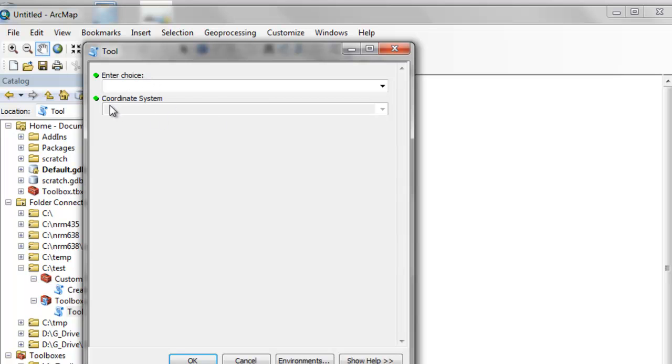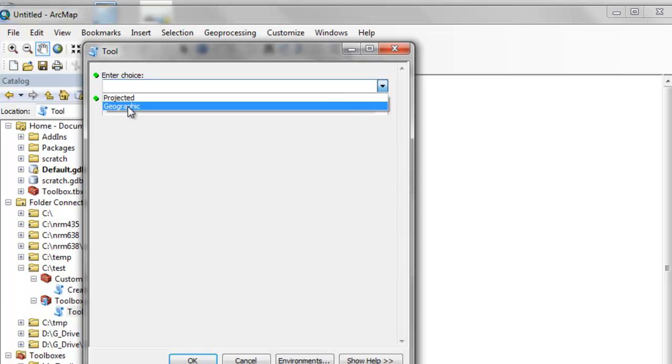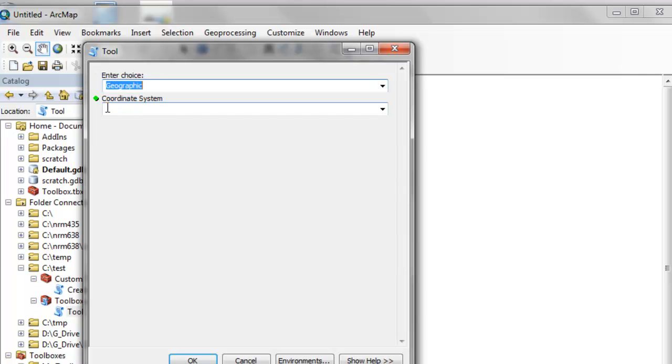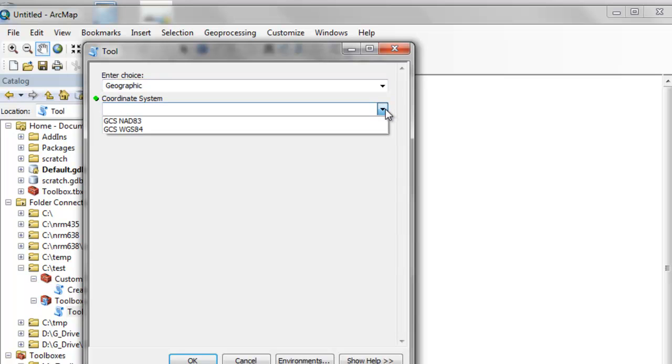For example, this parameter is disabled until the user picks a choice. The user chooses geographic, and then the second dialog becomes enabled, and it is populated with a value list of appropriate choices for geographic.